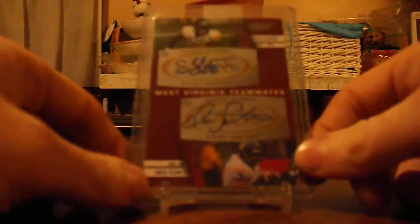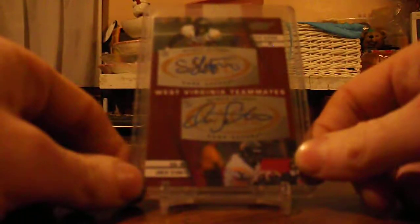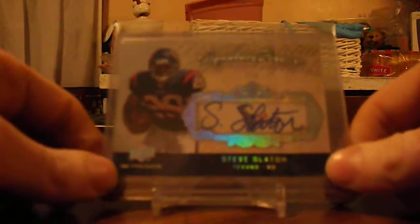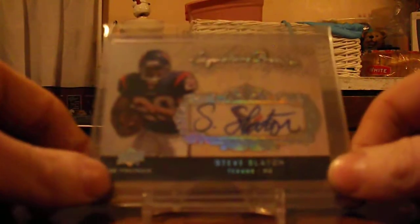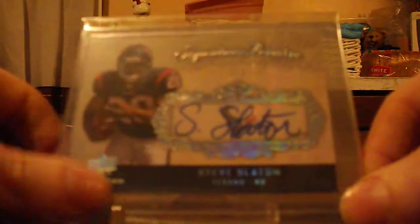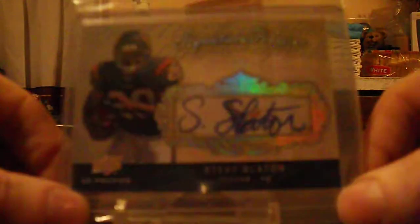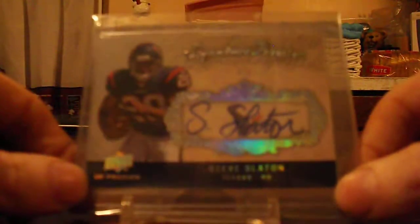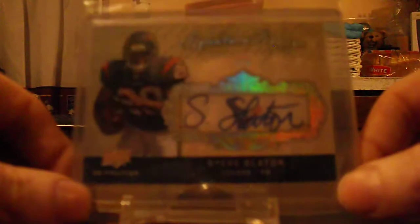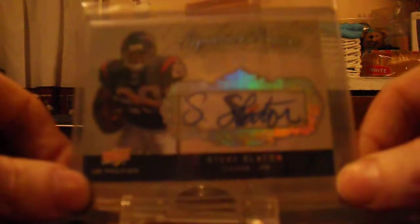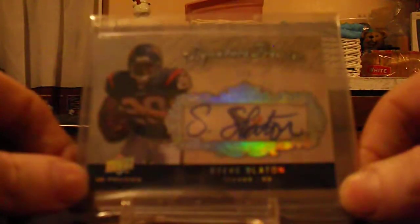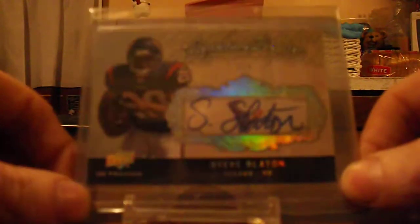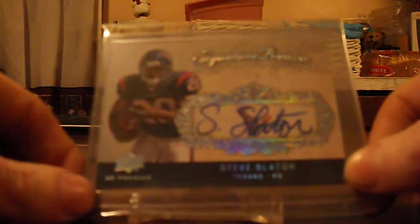And then I got Steve Slaton, Owen Schmitt duel. That's pretty neat. And another Steve Slaton I picked up, it's pretty rare, autograph out of Upper Deck Premier. It is 3 out of 5. Really got a heck of a bargain on this. I think it was around six bucks shipped for this card. Beautiful card.